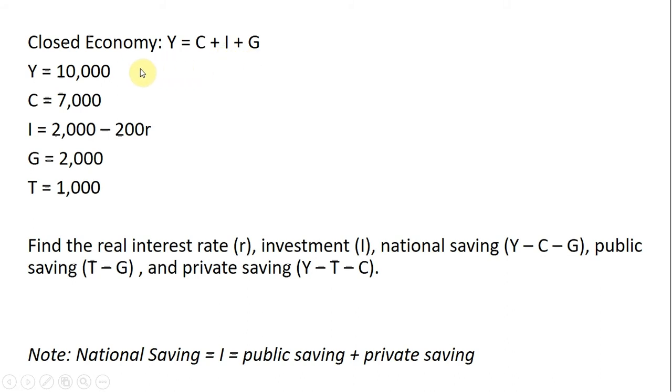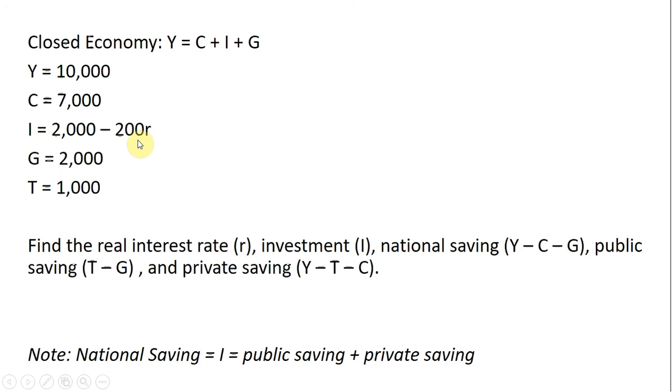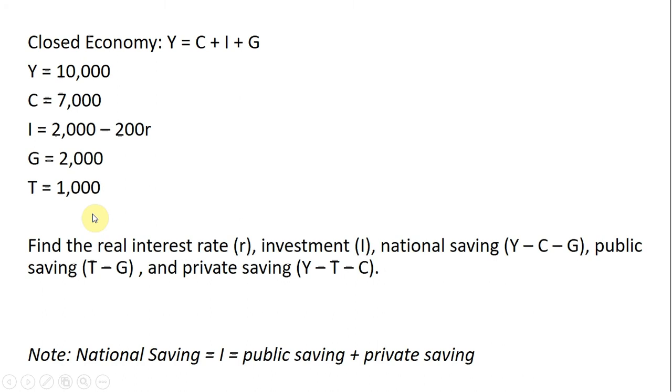Let's assume we're given the following values: Y is 10,000, C is 7,000. Here we have an investment function, I = 2,000 minus 200r, where r is the real interest rate. G is 2,000, and T (taxes) equals 1,000.